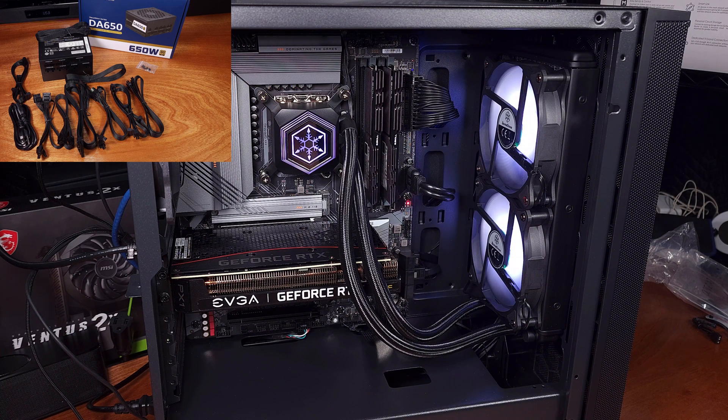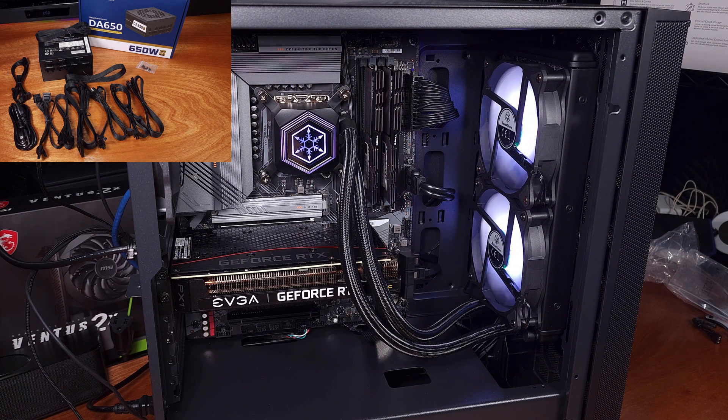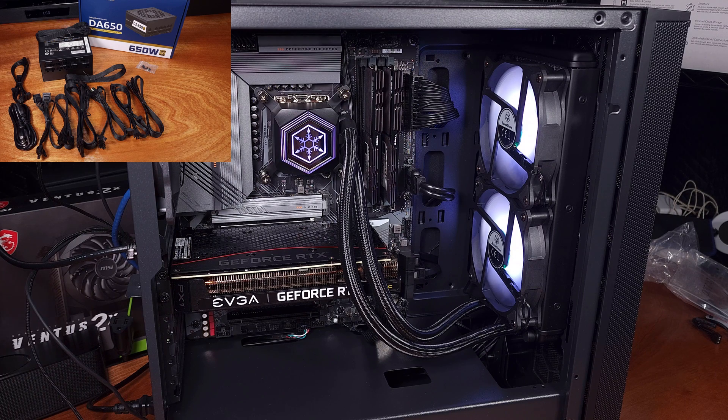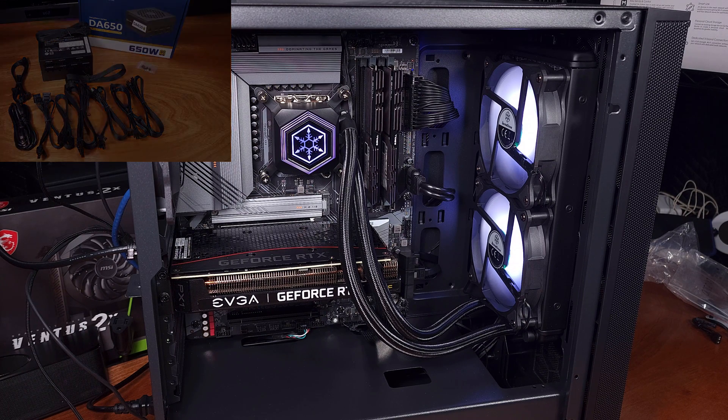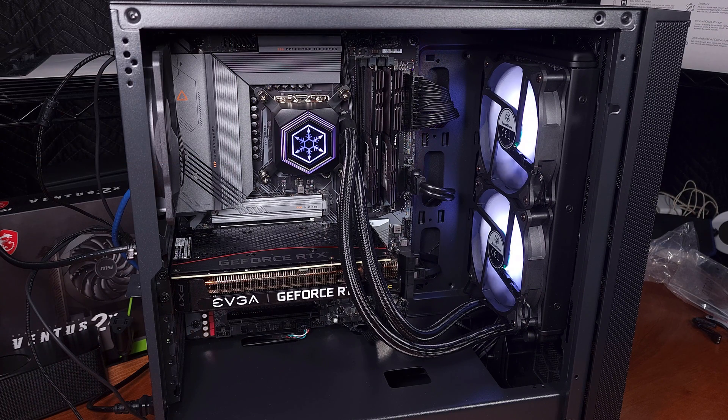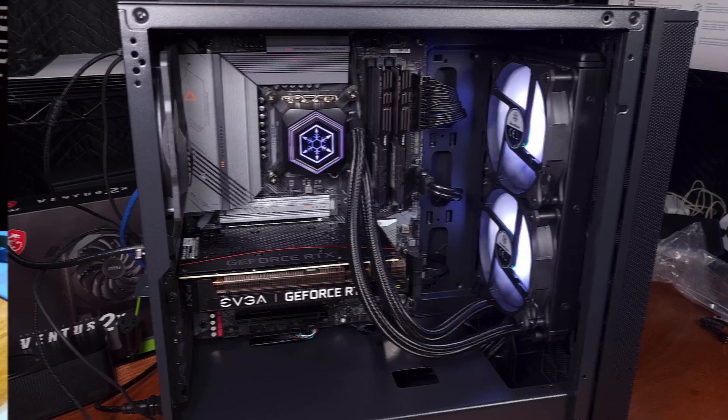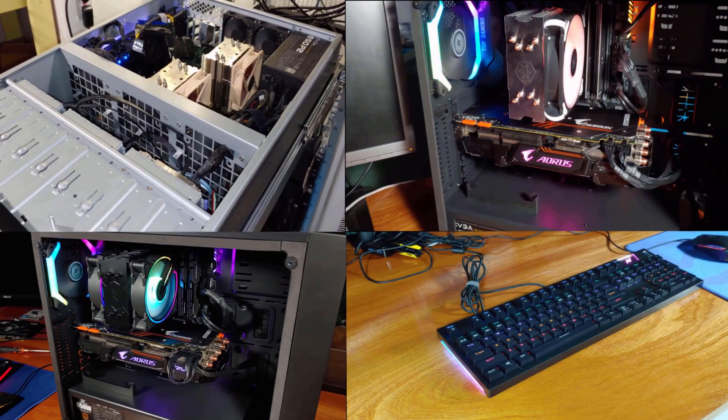Let me know in the comments section what you think about this PSU, and when your last PSU upgrade was. I'm curious how long people actually keep their power supplies for. Thanks for watching.